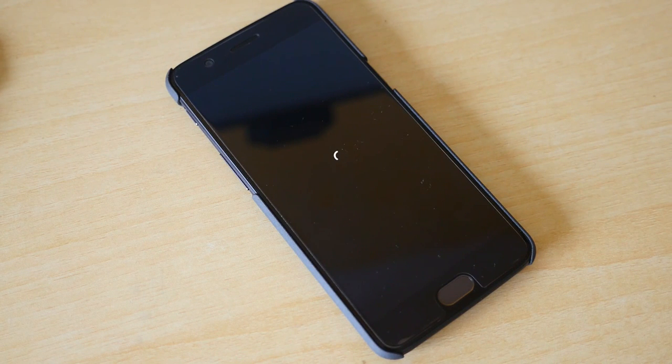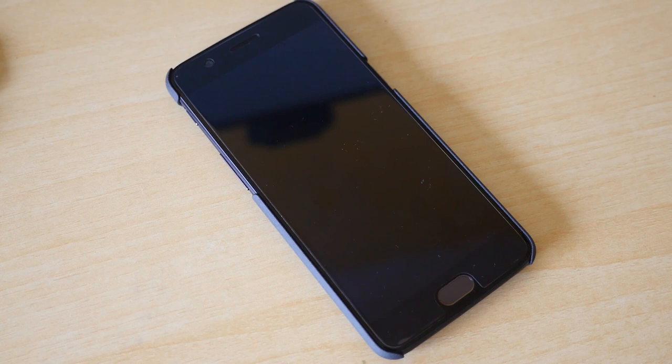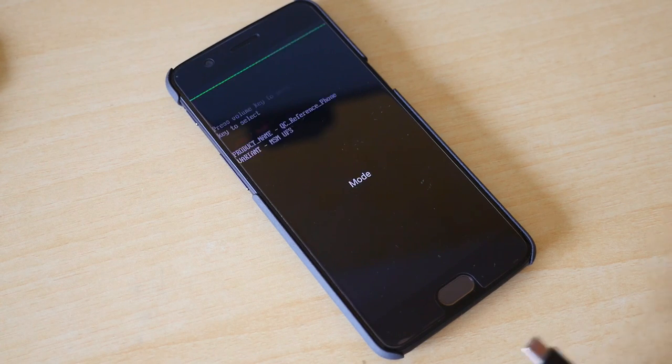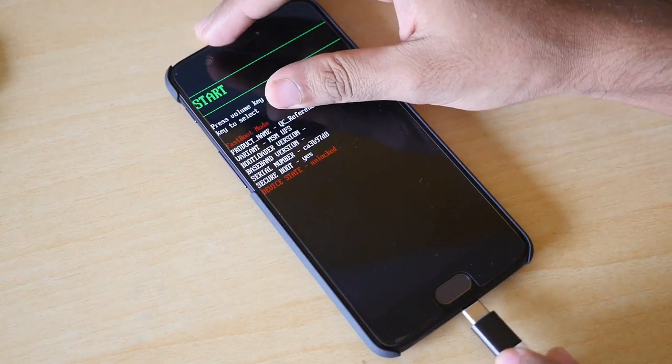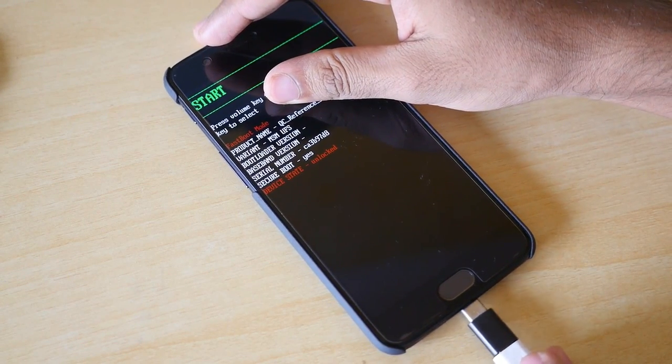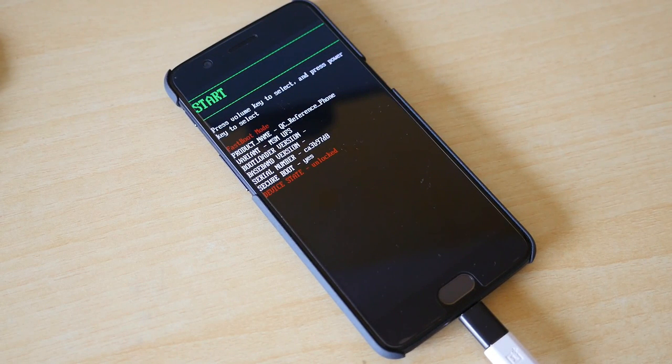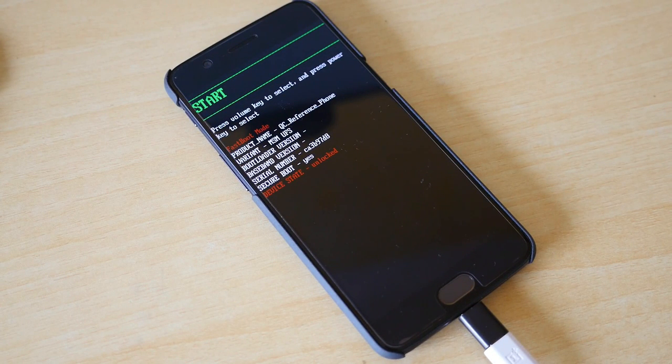Or you can go through the setup without setting up the device then go into developer options and enable advanced reboot. The only requirement here is that you need to boot into the fastboot mode once again.